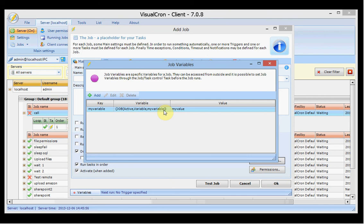You can access the variable using the variable string shown here. For example, you can refer to this variable from another job and pass the information forward. There are also tasks for starting another job where you can pass in a value, and you can set this value at runtime as well.